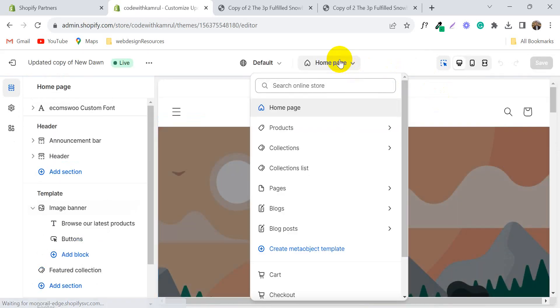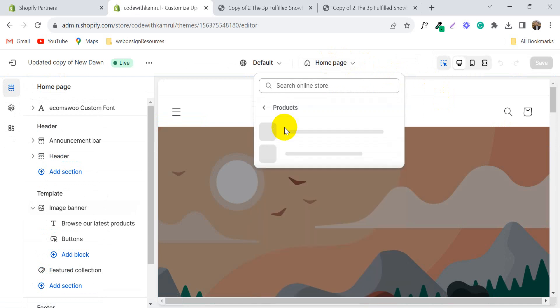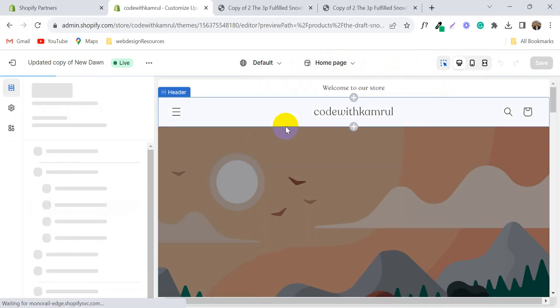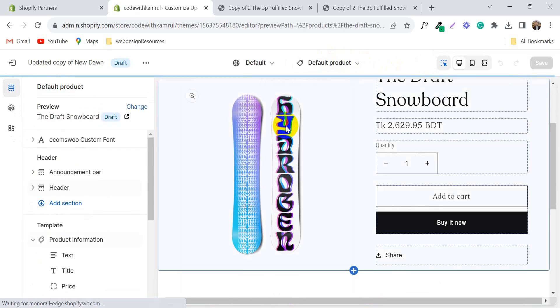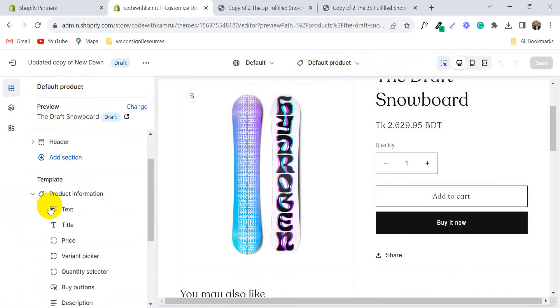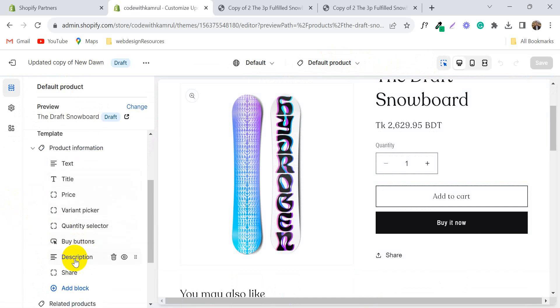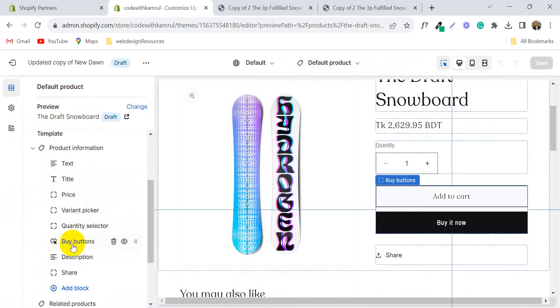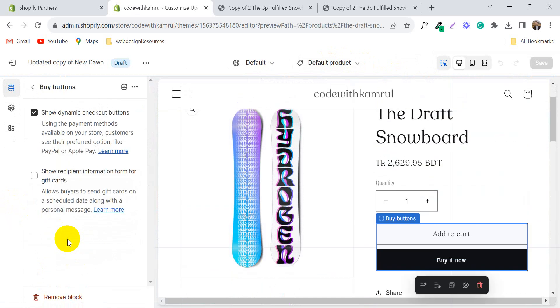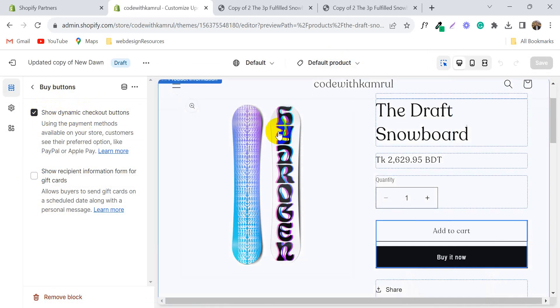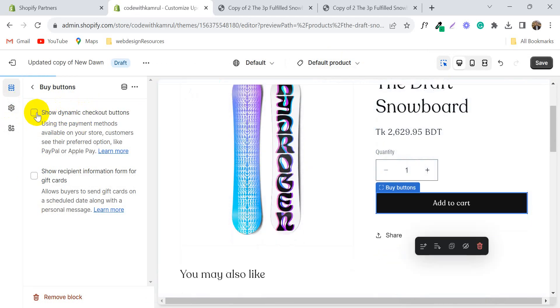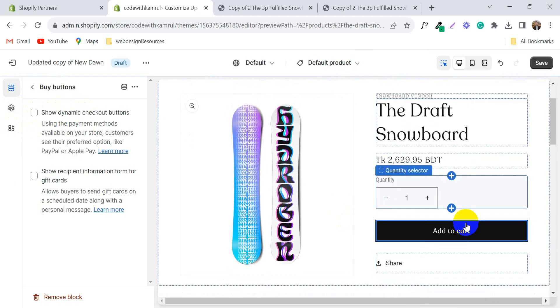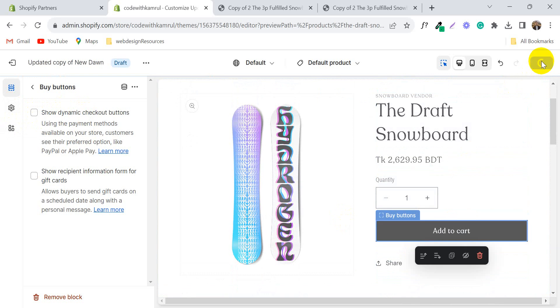And open the product page. Then open this buy buttons section. And you will see the show dynamic checkout button is enabled. Just click to uncheck it and it is removed now. And then click save.